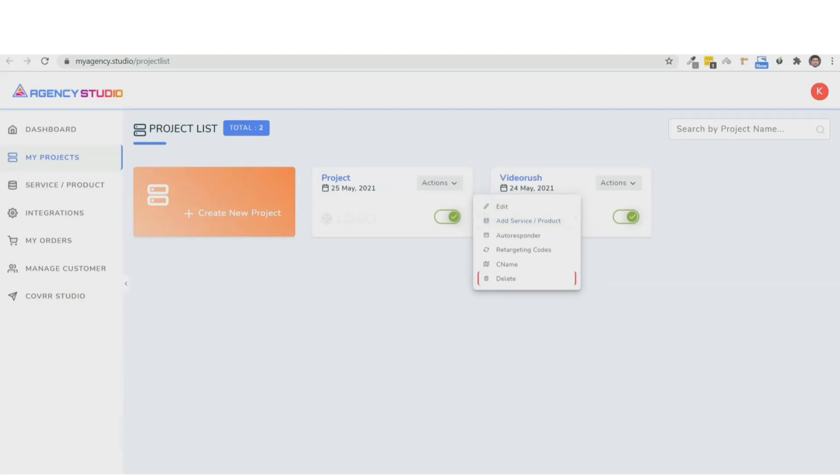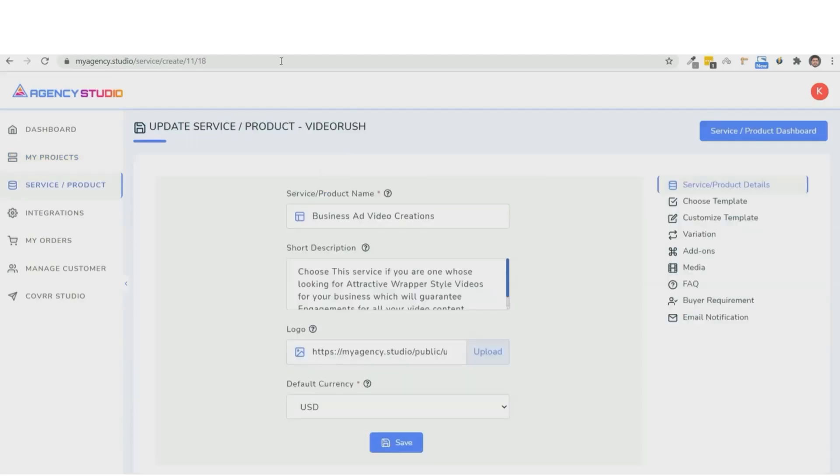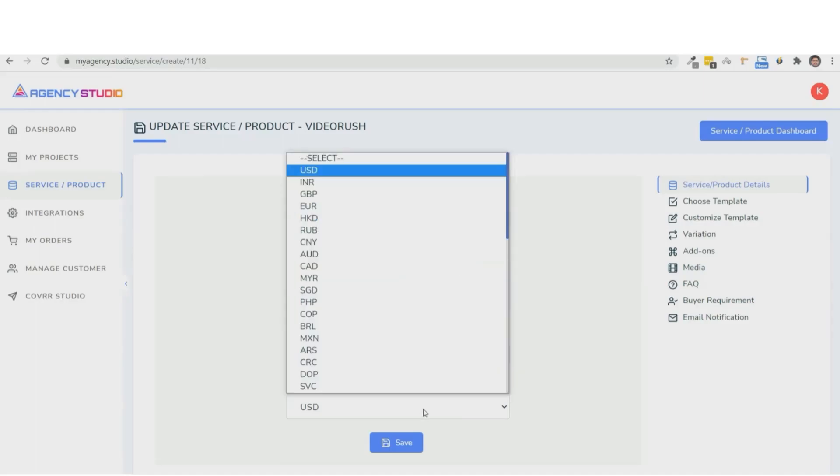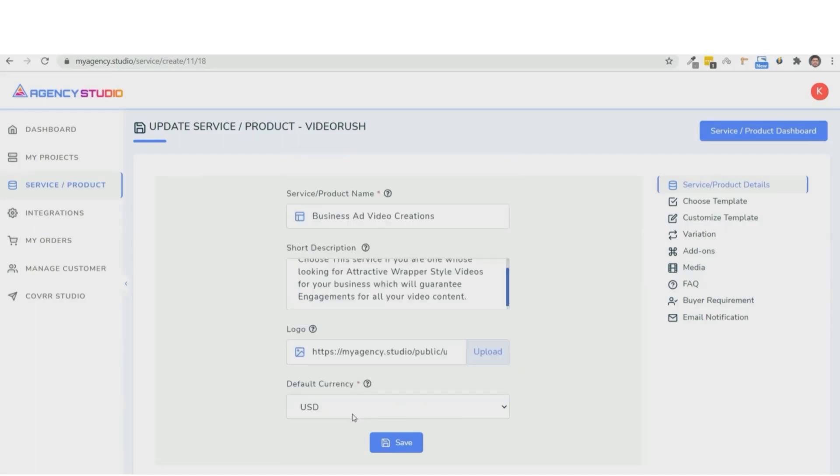Now, here, you can give the service name. So we'll come up with, say, video service. And we'll go ahead and put in a description, which is convert any video into an influencer-style eye-grabbing video. Now, you can also upload a logo and select the default currency for this service. Then, you're going to go ahead and choose USD and hit the save button.